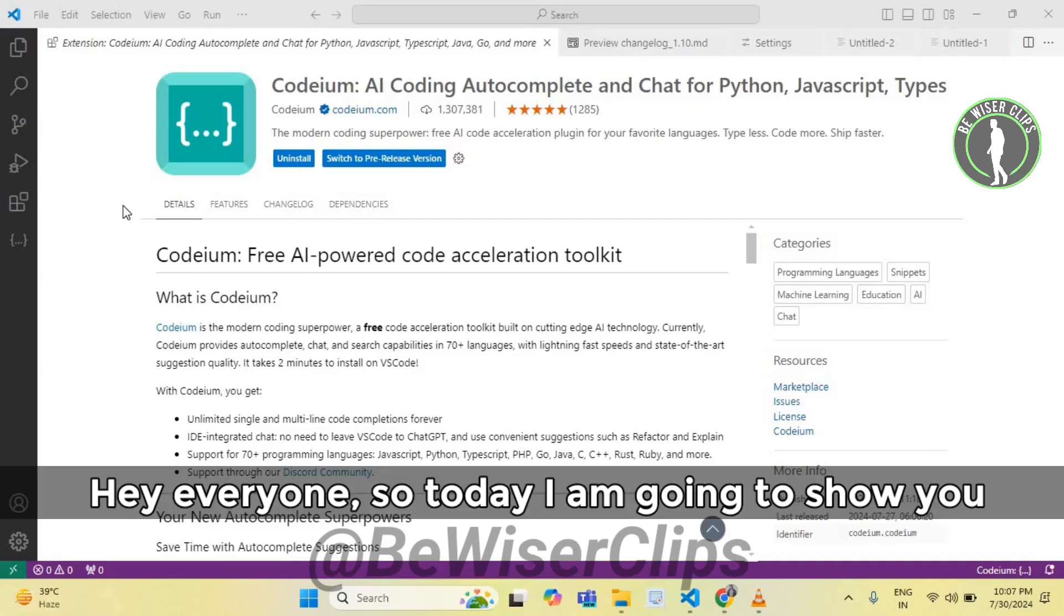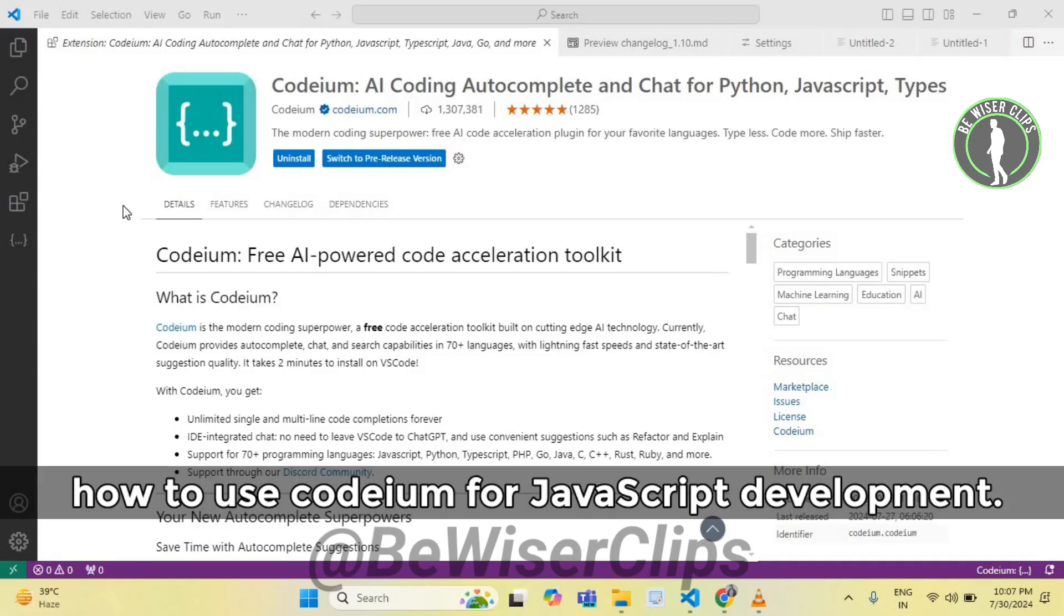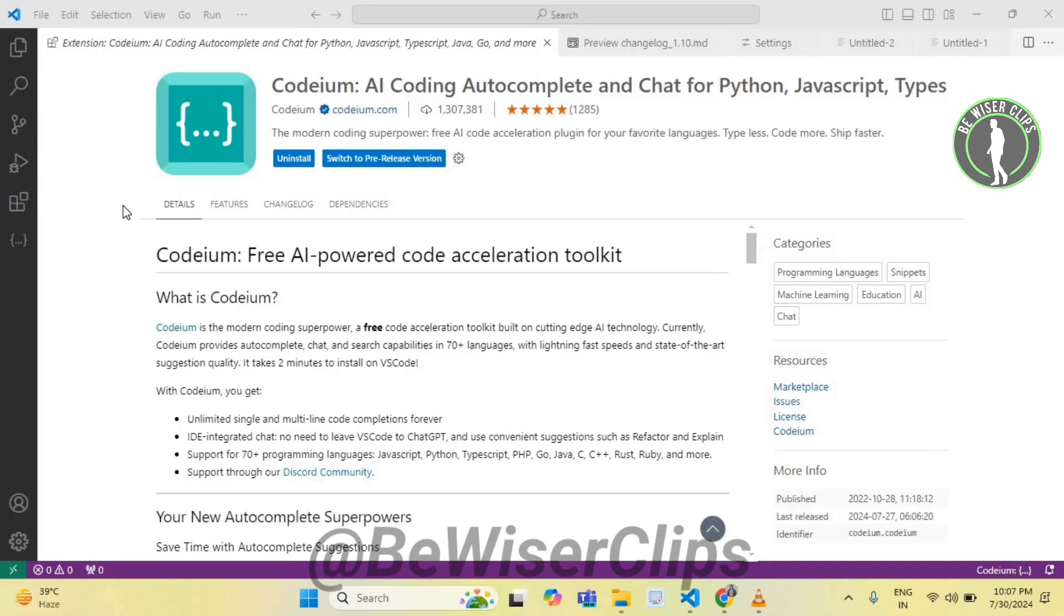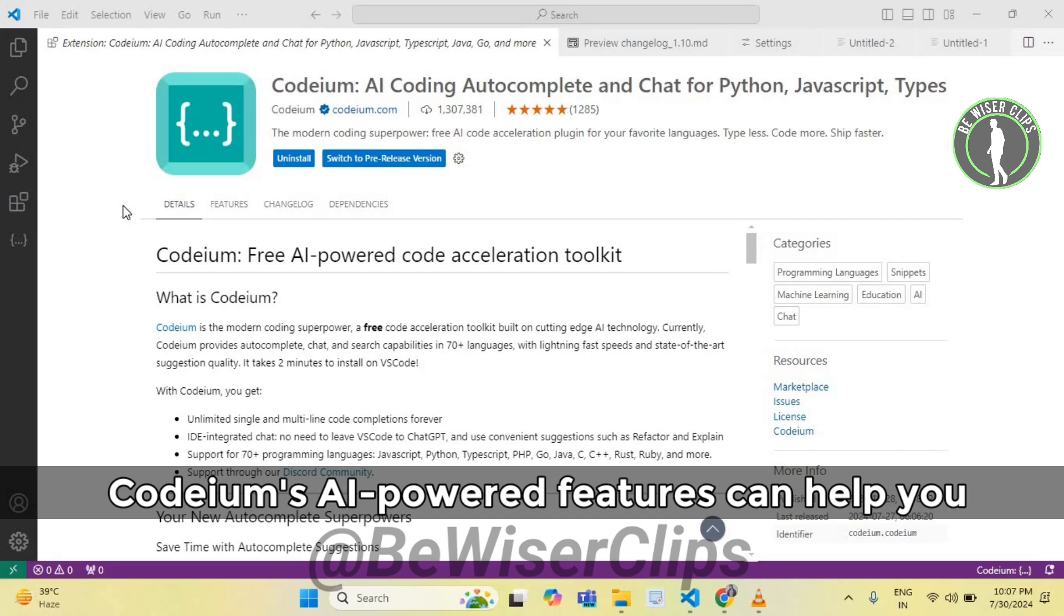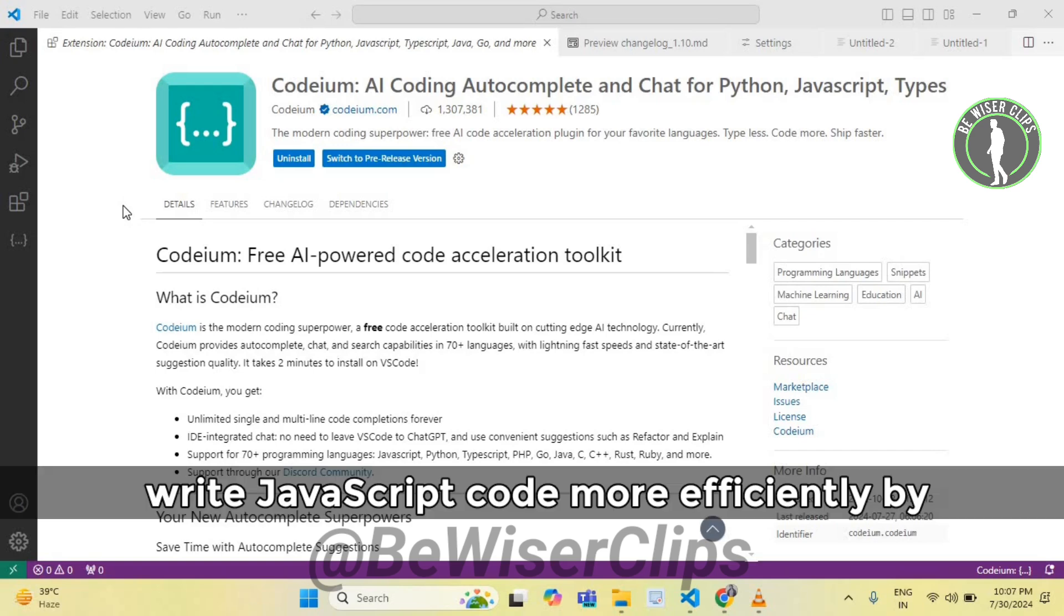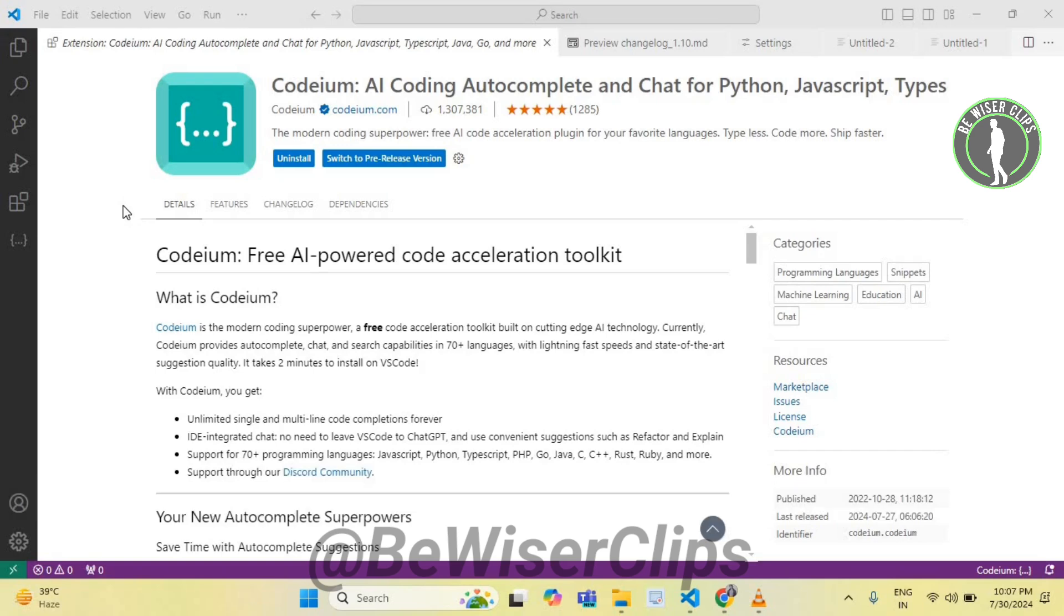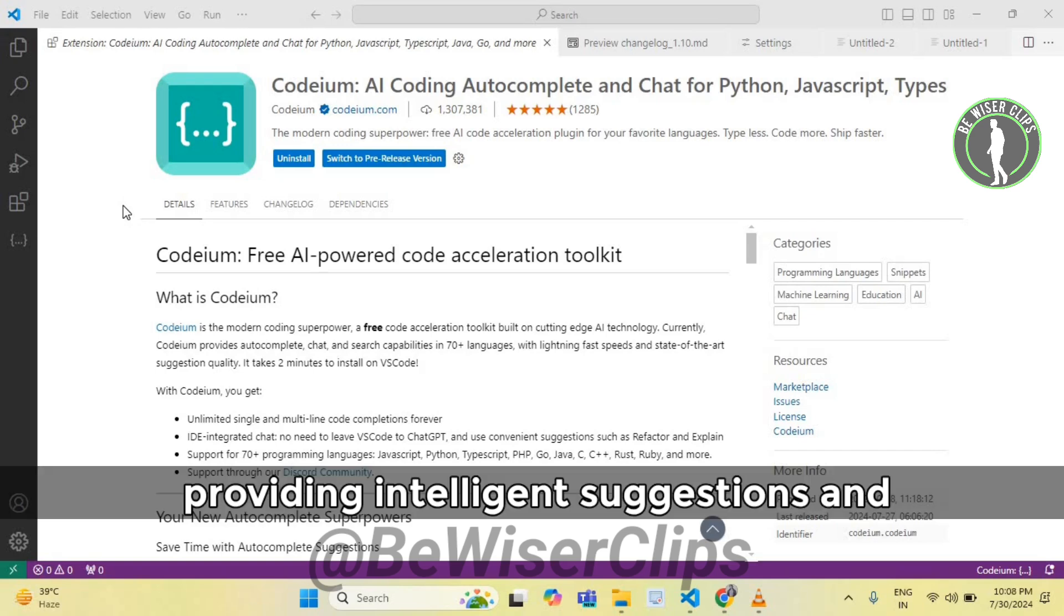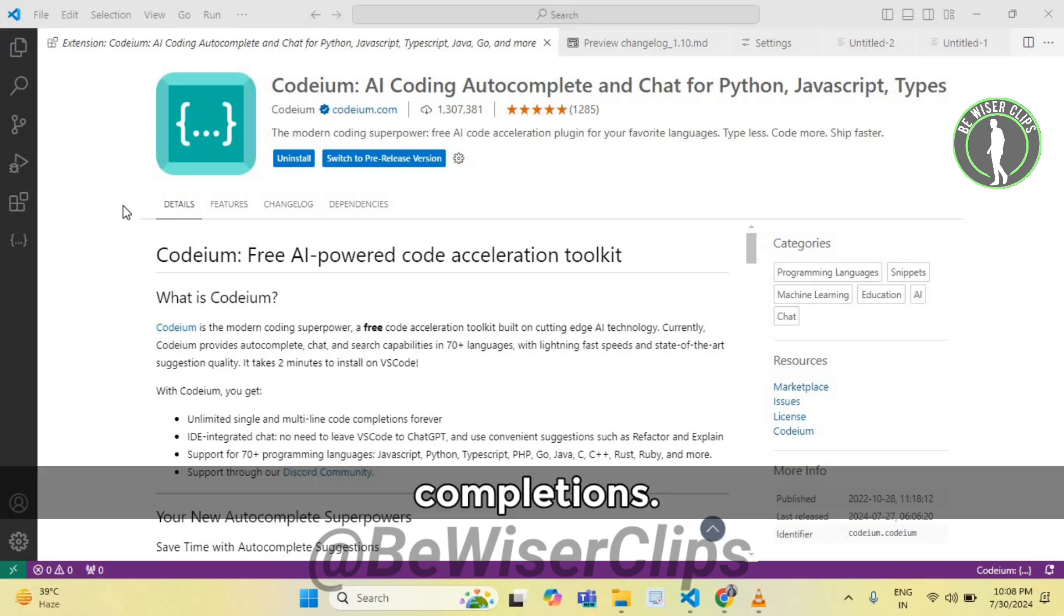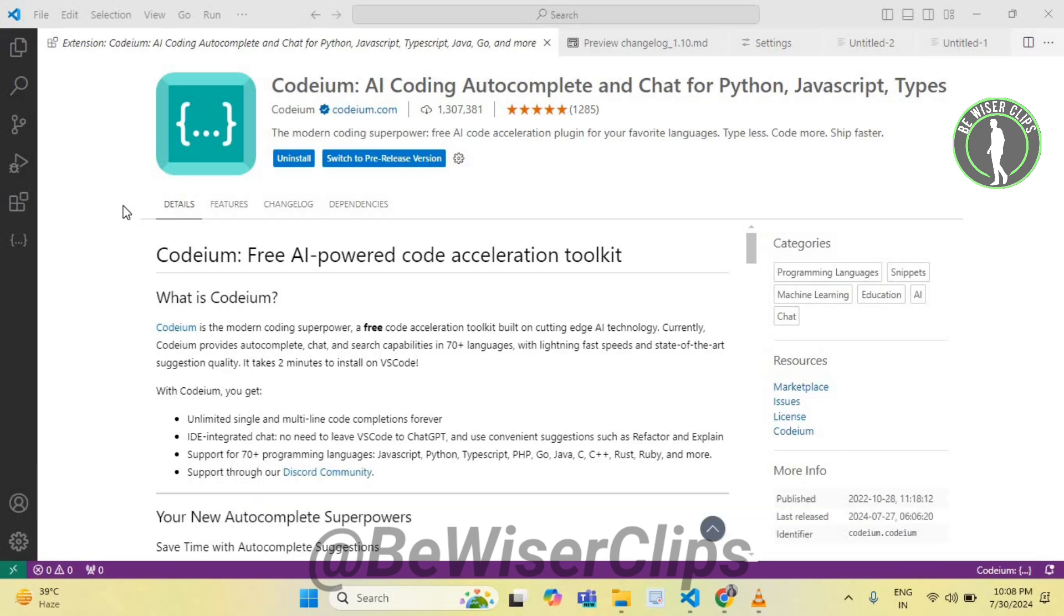Hey everyone, so today I am going to show you how to use Codium for JavaScript development. Codium's AI-powered features can help you write JavaScript code more efficiently by providing intelligent suggestions and completions. So let's get started.